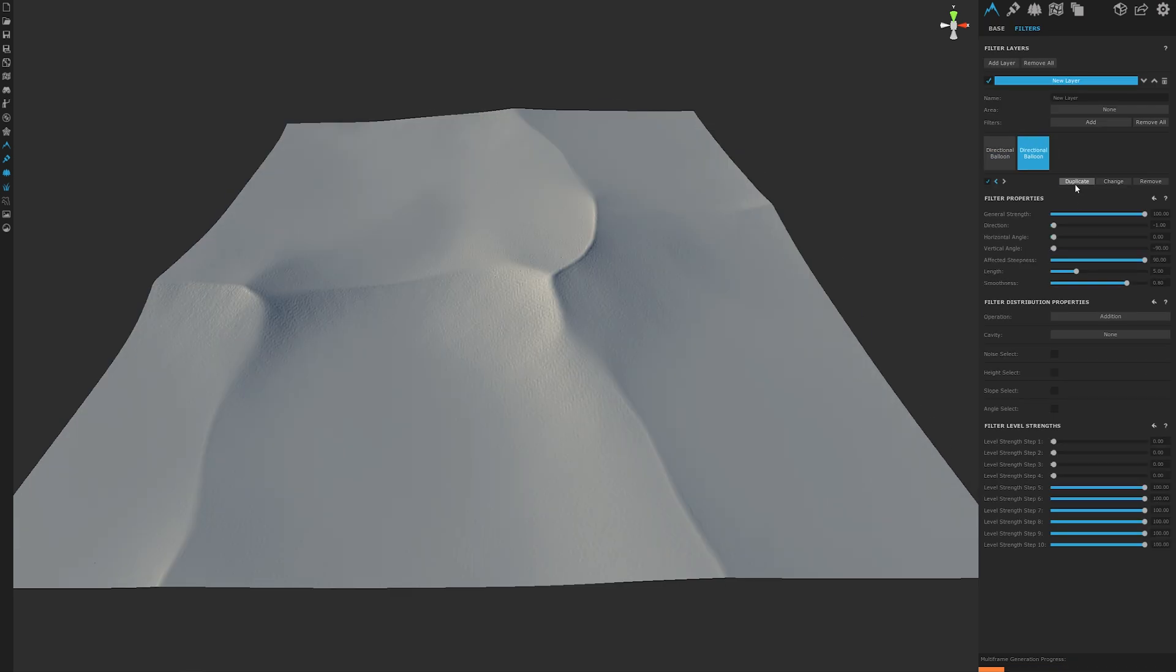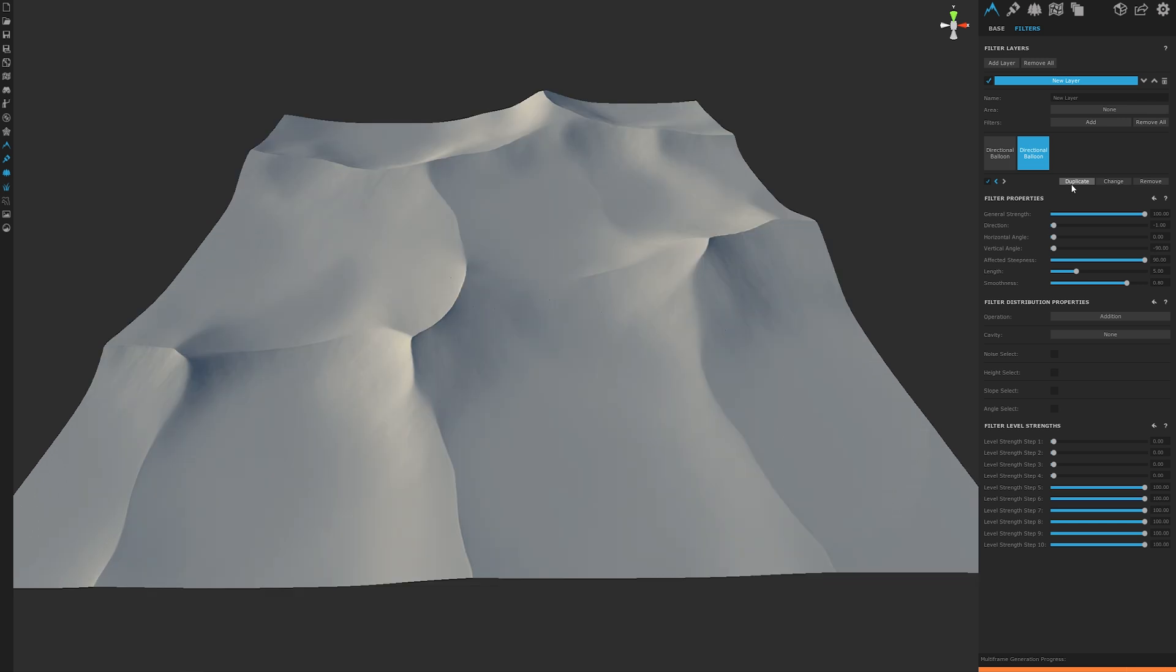Next thing we want to do is duplicate this filter so we can double its effect. We have now what looks to be a good start to our base dune shape.